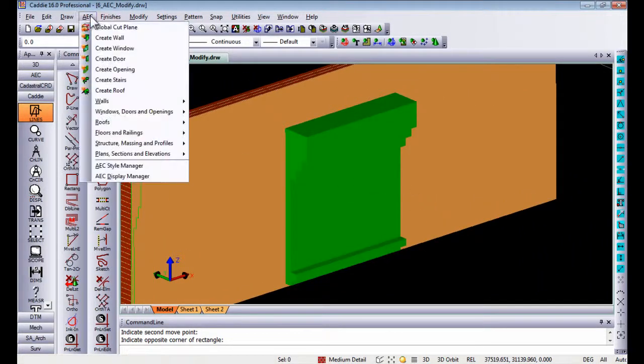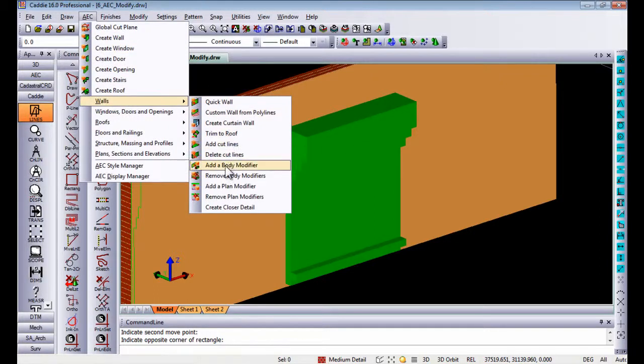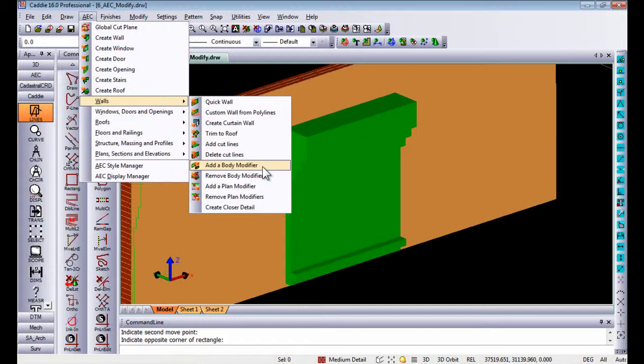Now on the AEC side once again, if you go to walls, you can add body modifiers. A body modifier is basically adding the AEC mass element as a structural component to the wall itself.